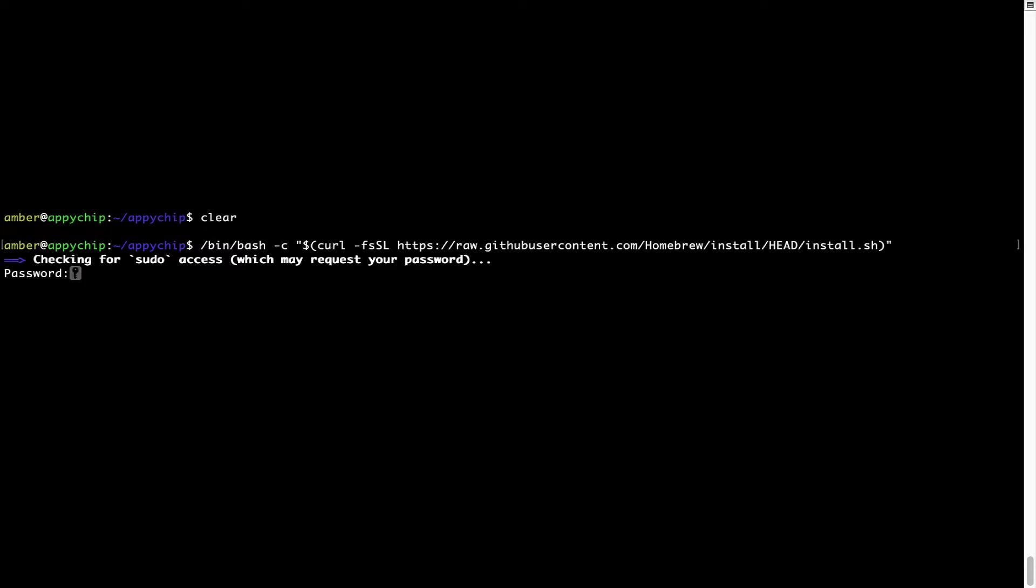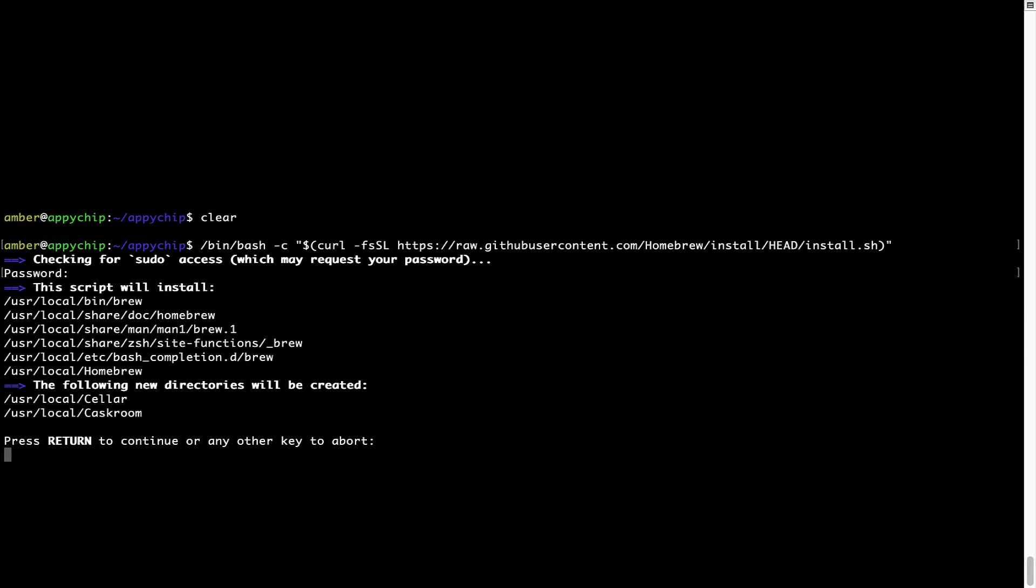This will start Brew installation. Now it is prompting me to enter my user's password on Mac. I am going to type the password now, but it won't be visible on your terminal. Once we have entered the password, simply press enter and if the password is correct, the script will continue.